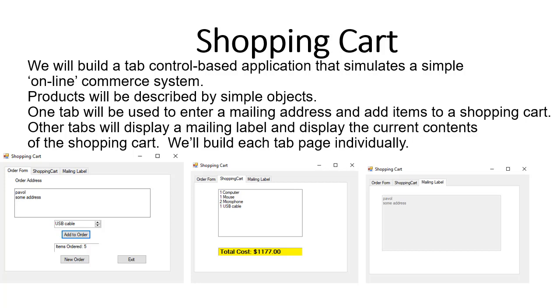One tab will be used to enter a mailing address and add items to a shopping cart. The other tab will display the order itself as well as the total cost, and the third tab will display the mailing label.